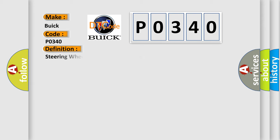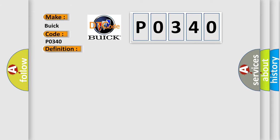The basic definition is: Steering wheel controls a legal resistance value. And now this is a short description of this DTC code.